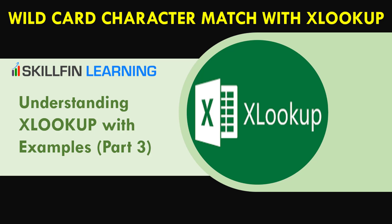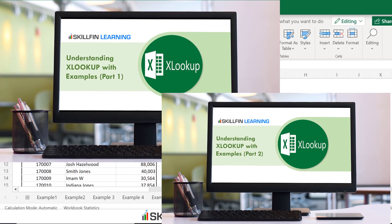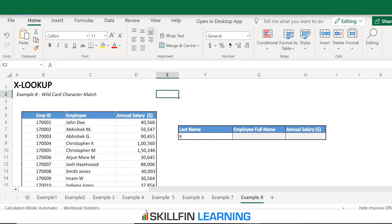Welcome back. In our previous couple of videos, we discussed the advantages of using the XLOOKUP function with several examples. In this video, we will discuss how to use the XLOOKUP function with a wildcard character match — when we have some partial matches, we can use XLOOKUP to do the full match and populate the numbers for us. Here we have a list of employee IDs, the names of the employees, and their annual salaries. We are asked to pull the salary of an employee whose last name ends with K, finding the full name and annual salary.